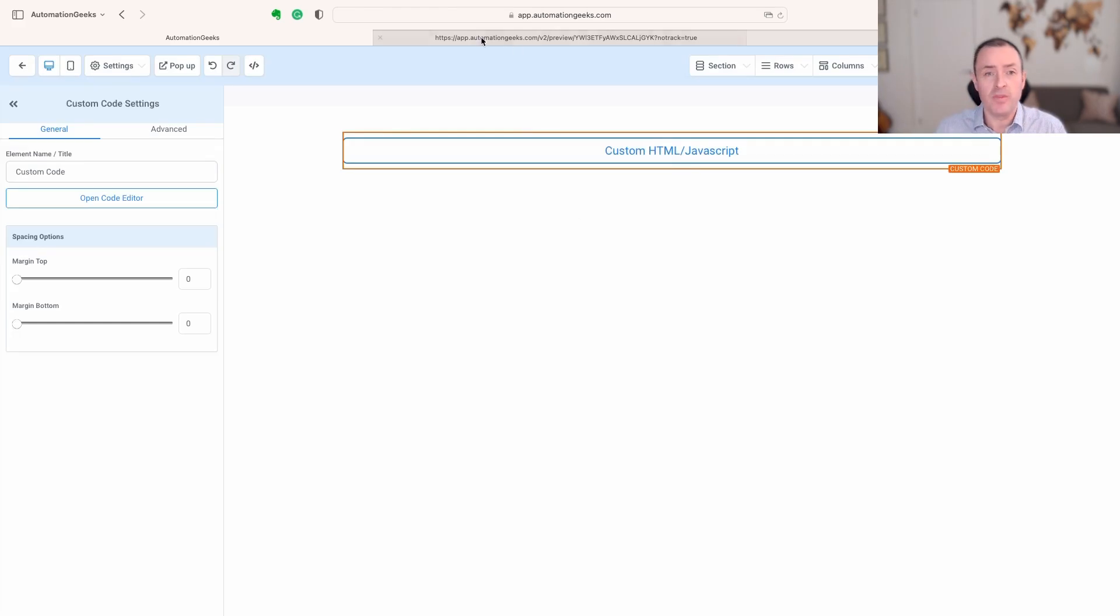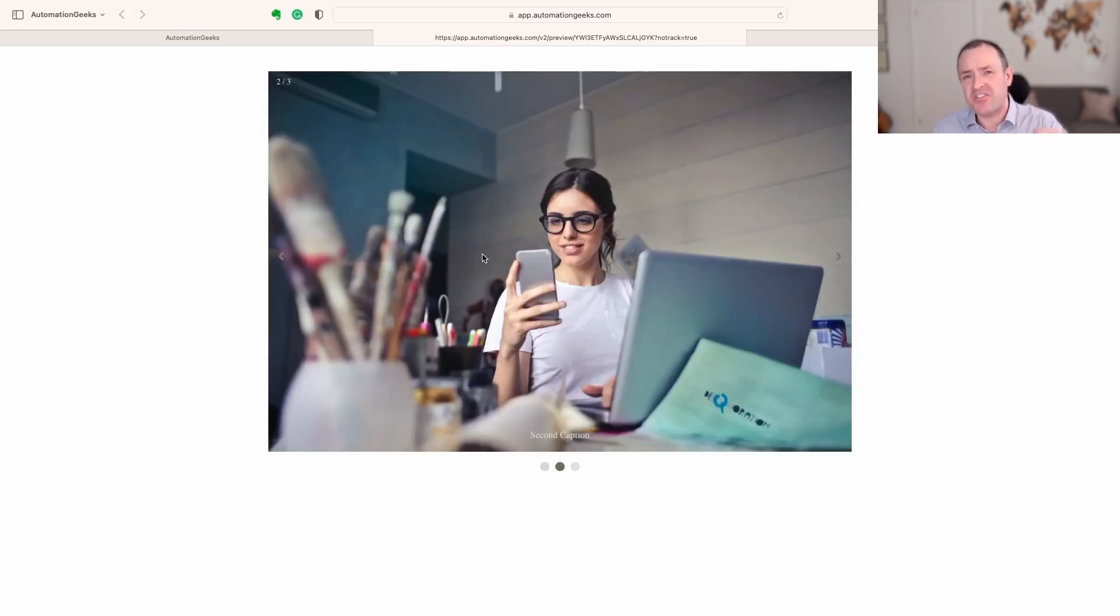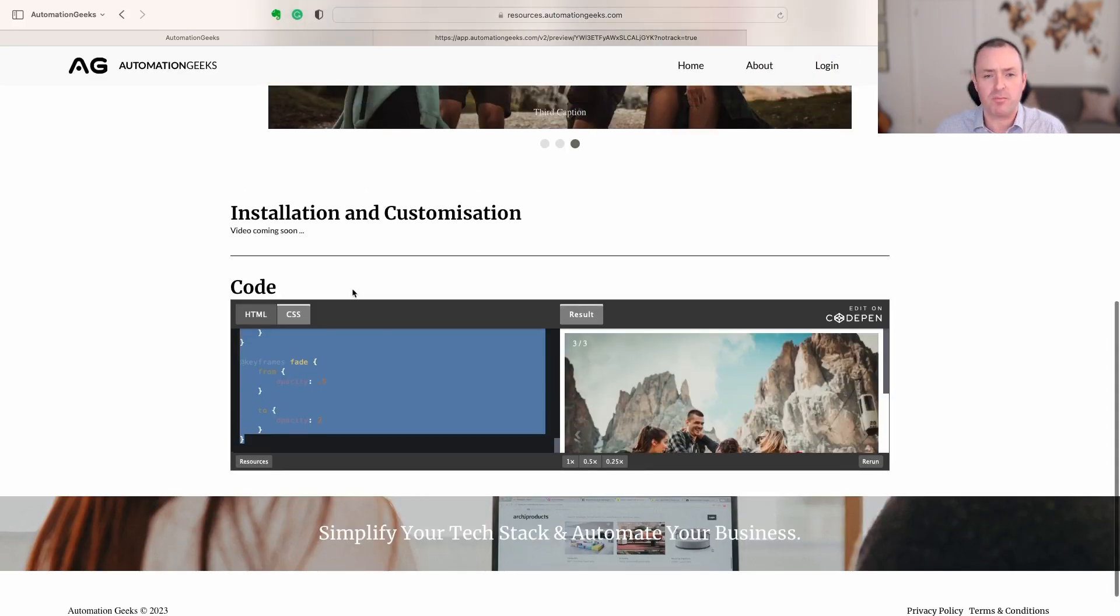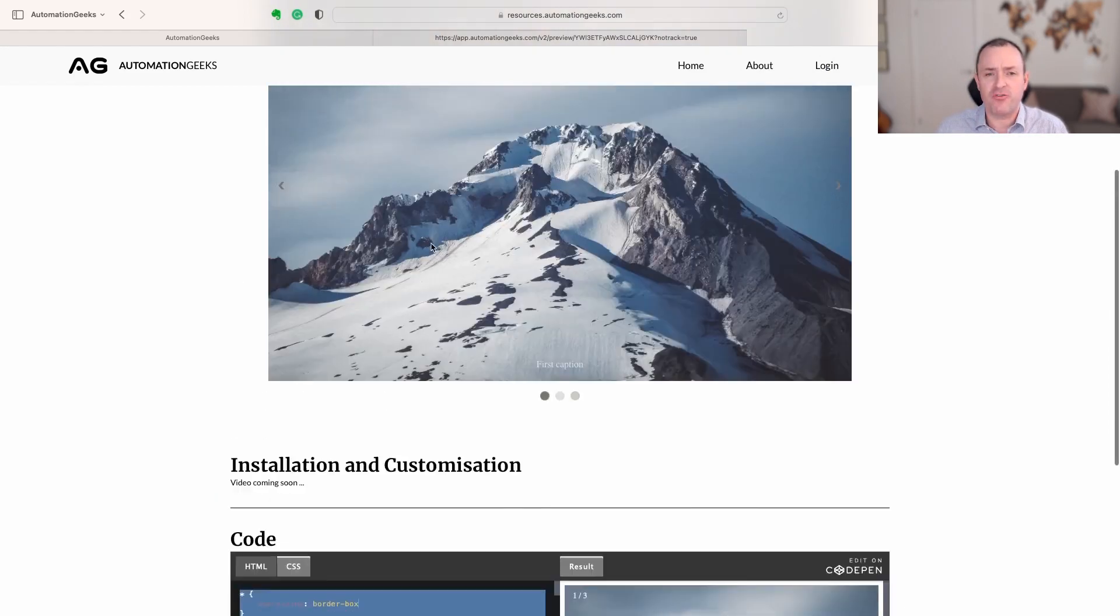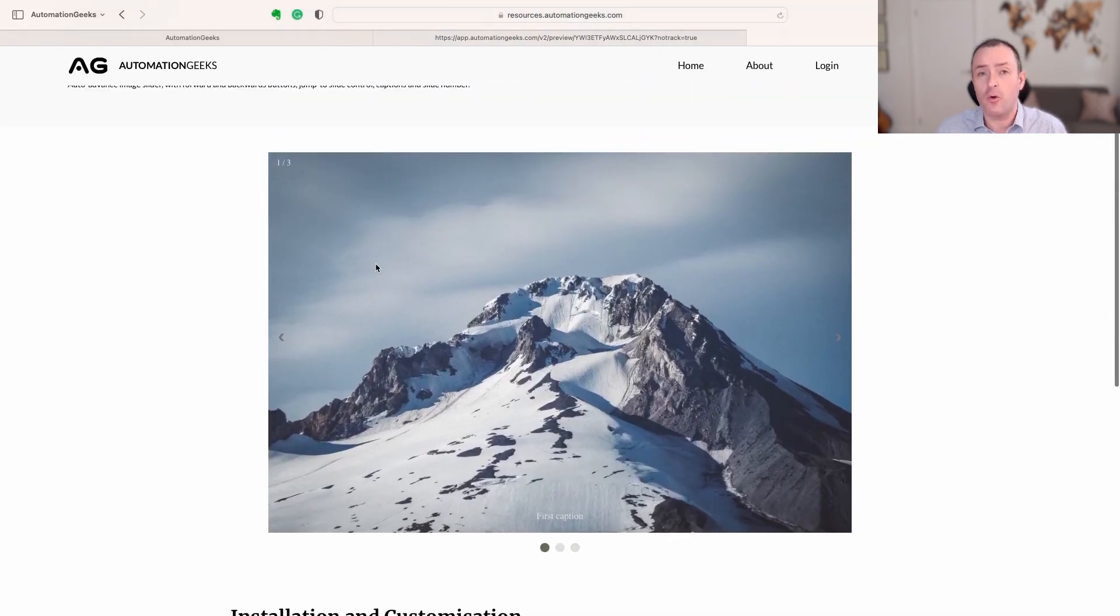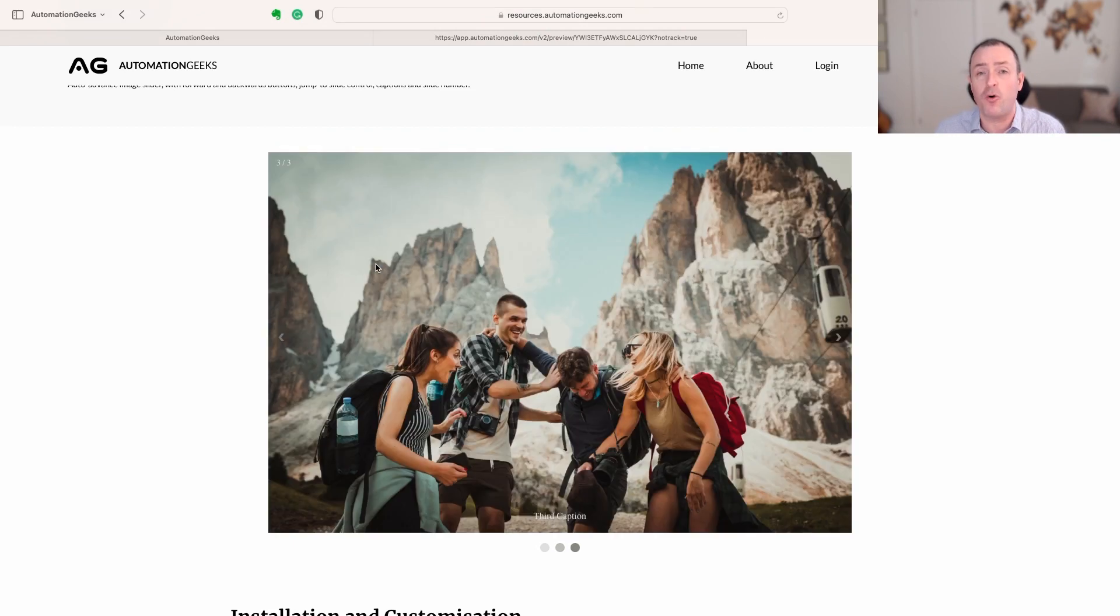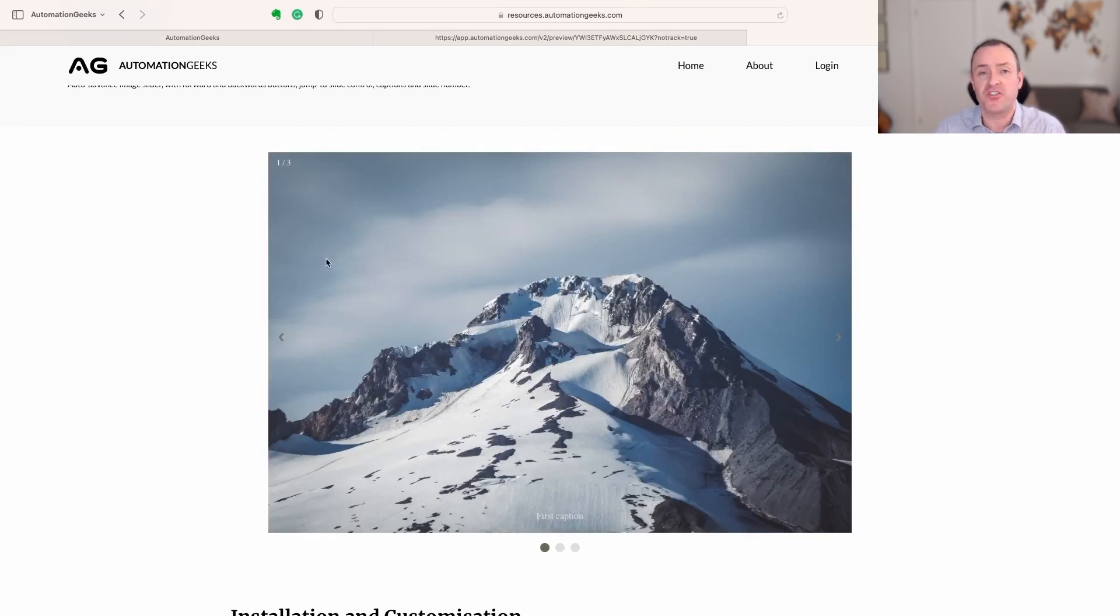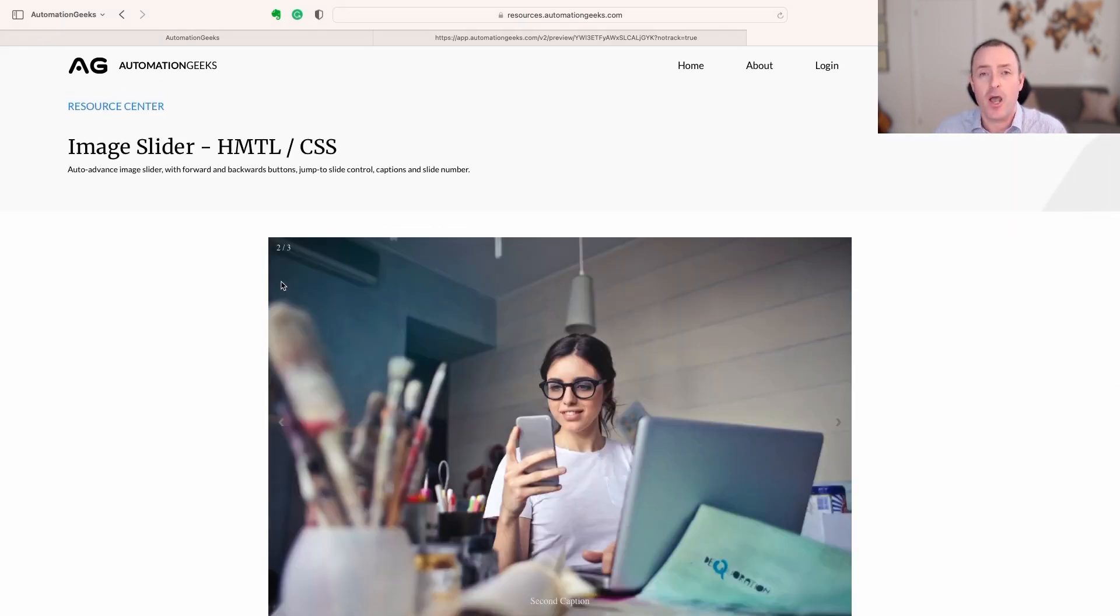So that is how you put an image slider into High Level for free. As I've said, if you're not using High Level, you still come to this page, grab this code—there would just be a different way of installing it in your website builder. If you found this video helpful, give us a thumbs up. Consider subscribing for more content, and I'd love to hear from you in the comments below what else would you love to see us making or making videos about. Until the next time, goodbye.